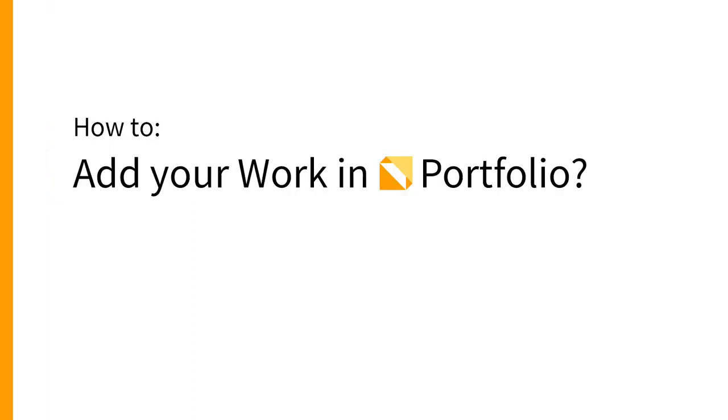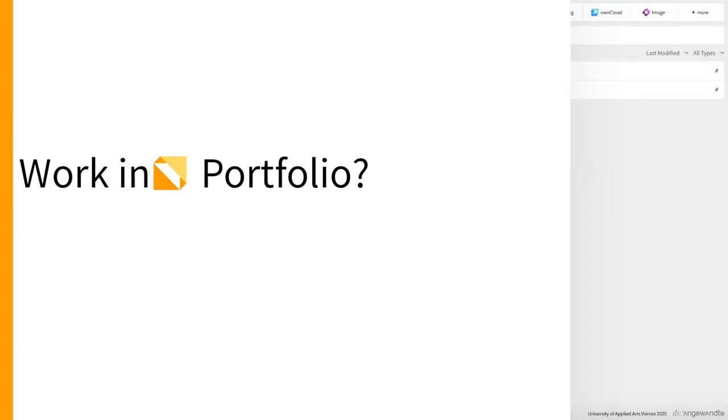This video will explain how to add your work, be it a book chapter, lecture, exhibition, or performance to your private repository in Portfolio.